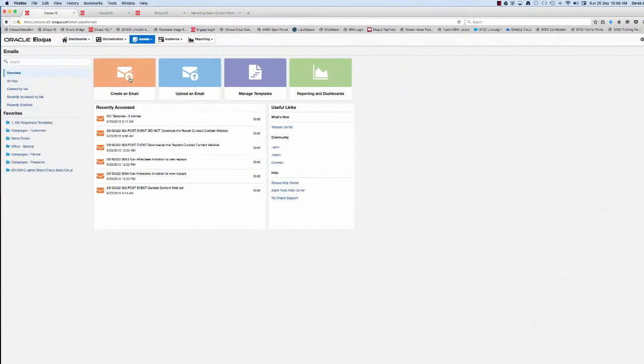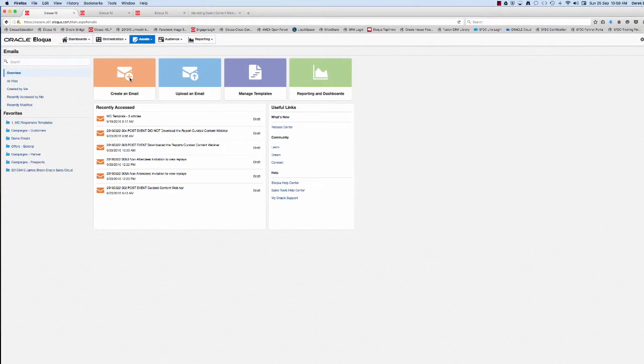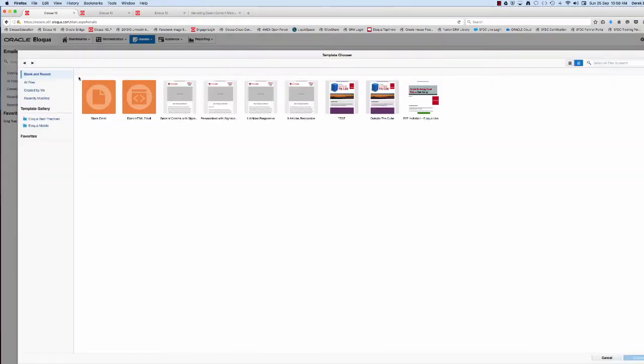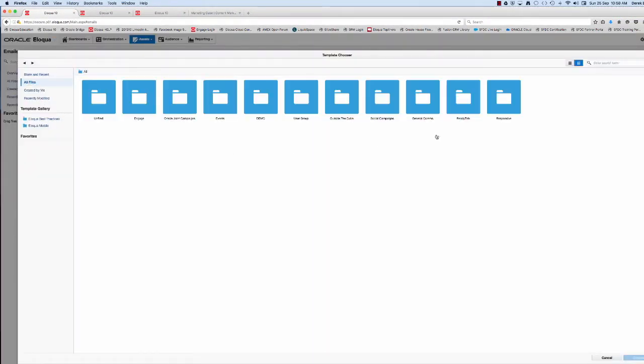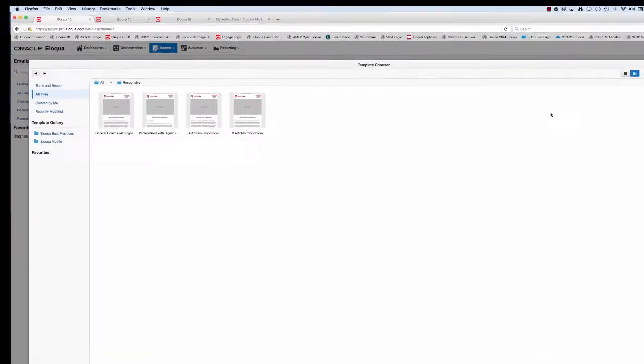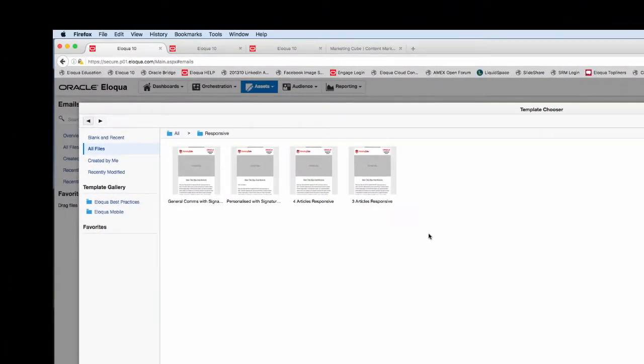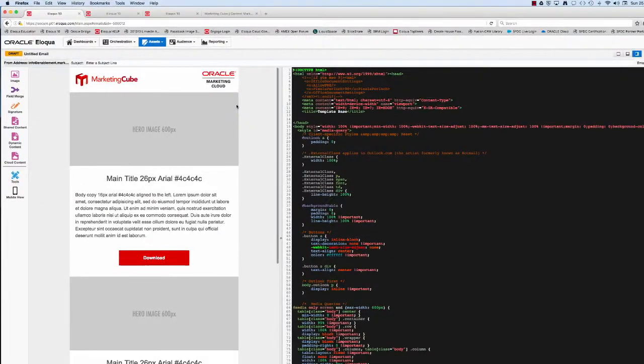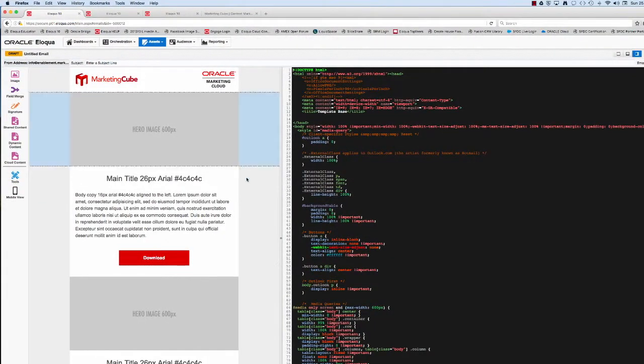We'll have a look at emails, access the range of templates. Now these templates can be pre-built. In this particular instance, we're looking at the responsive templates and we're going to choose one that carries three articles.